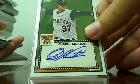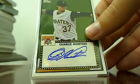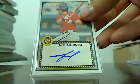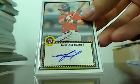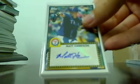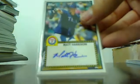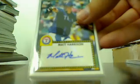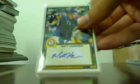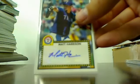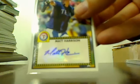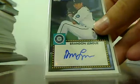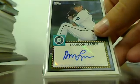Charlie Morton Pirates, Michael Morse Nationals there, Matt Harrison Rangers, Brandon League Mariners.